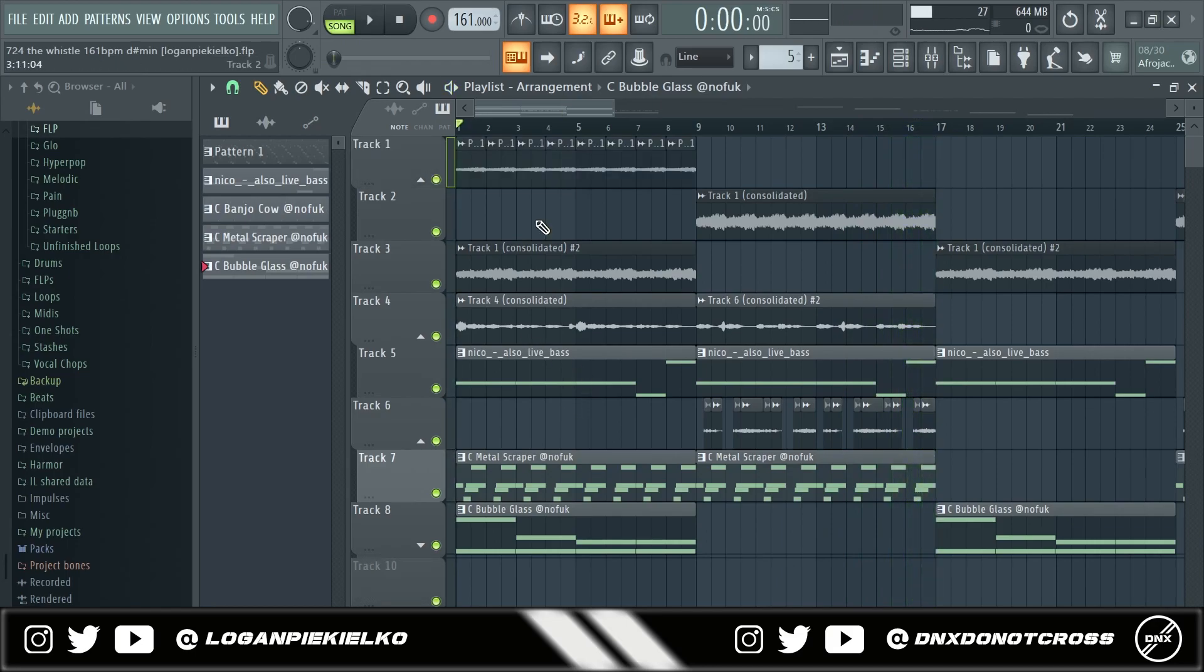So now that I'm done breaking down the sample, I'm gonna render this out. Put it into another FLP where I'll do some drums. We'll be right back.